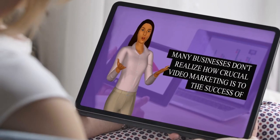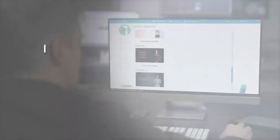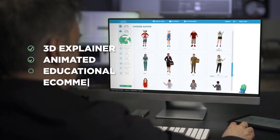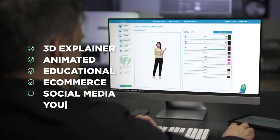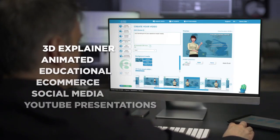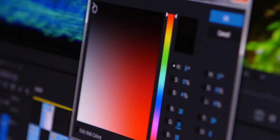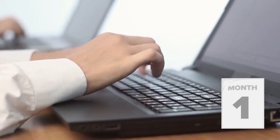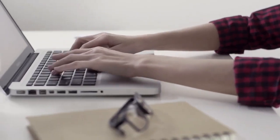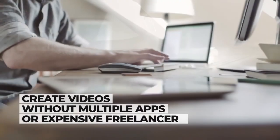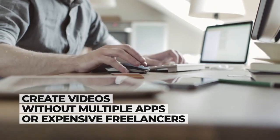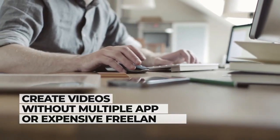Create impressive and engaging videos for any marketing goal, including 3D explainer, animated, educational, e-commerce, social media, YouTube presentations, and sales videos within minutes. Our expert team of animators, designers, and copywriters spent the last 12 months designing the best templates with done-for-you video scripts, so you can create videos that get results without shelling out big bucks on multiple video apps or expensive freelancers.